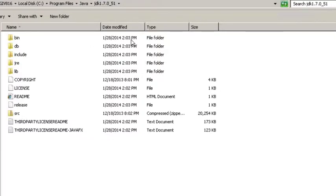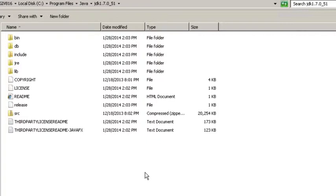And also if you're using the JDK 64-bit version you're going to want to install the Eclipse 64-bit version. And if you're using the JDK 32-bit version you're going to want to have the Eclipse 32-bit version. So it's just something to double check before you download Eclipse.